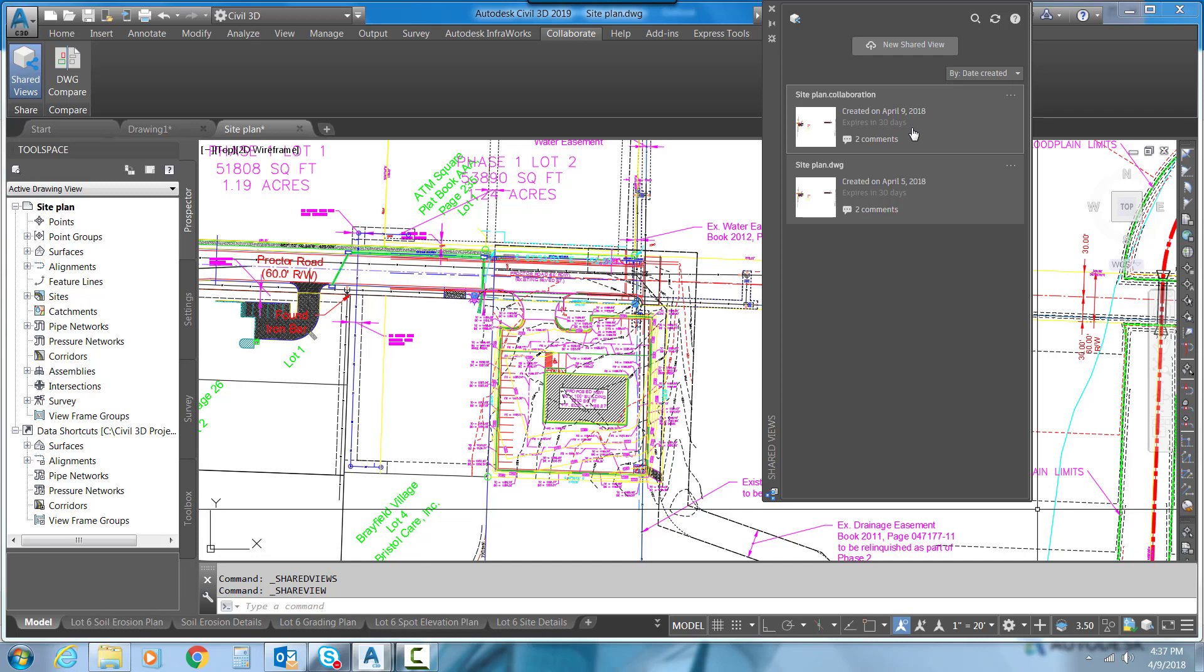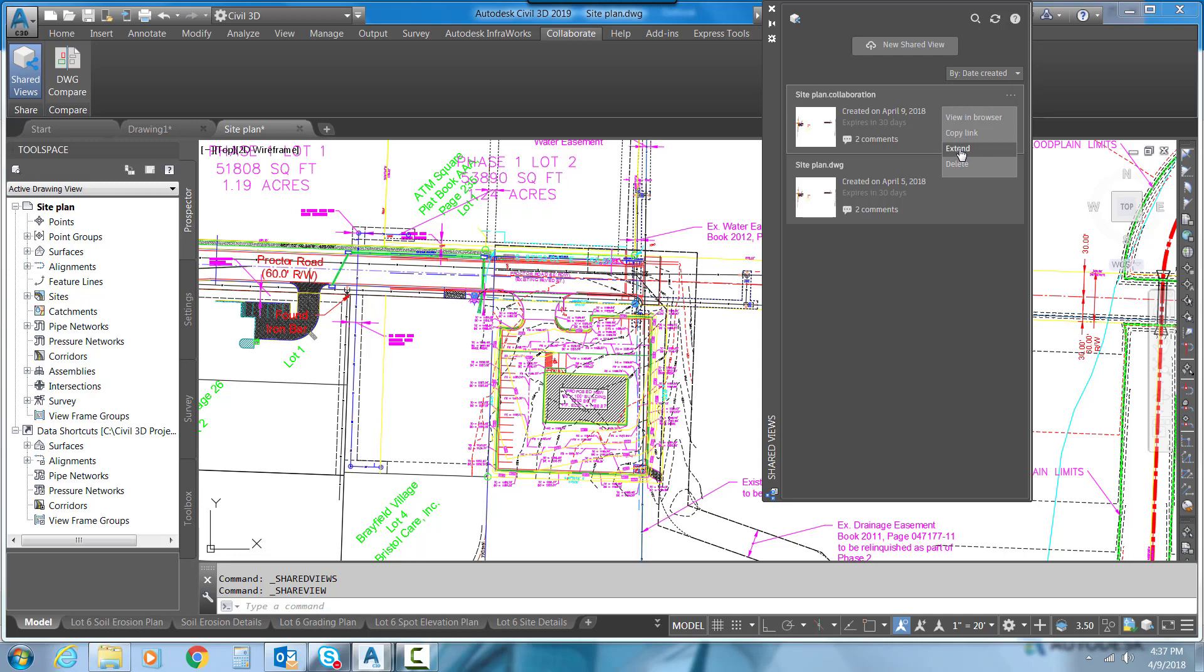Now there is an option. If you select here on the ellipsis in the corner of the Shared View, you can actually extend that time frame. So if it gets down to two days and you still want some people to comment or make revisions or something like that, you can extend this time and it will extend for 30 days.